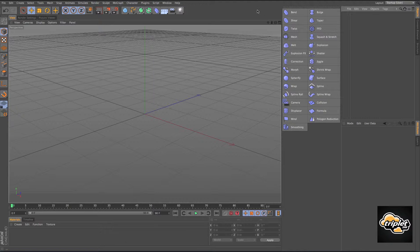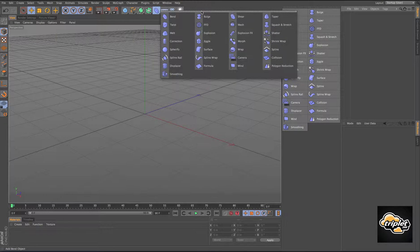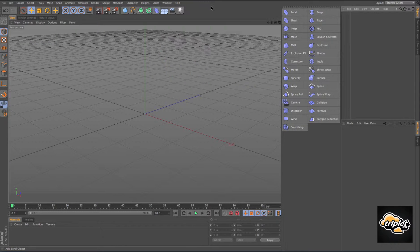Let's jump right into Cinema 4D. You can find your deformers right up here in the main menu. I just ripped it off of the main menu by clicking this little tab right here, and docked it over here.